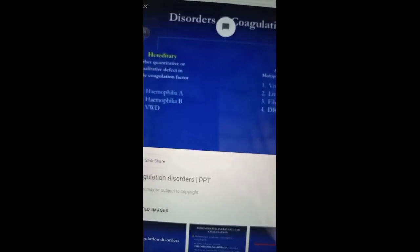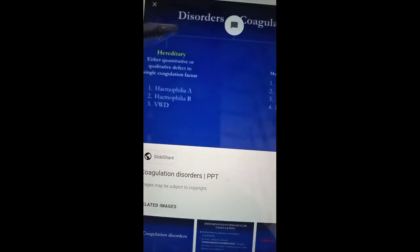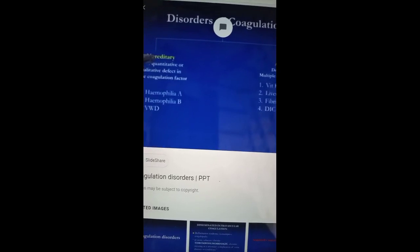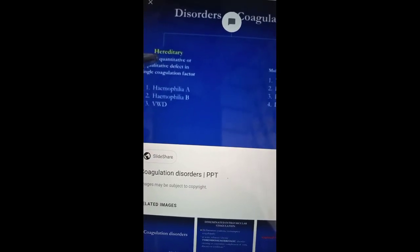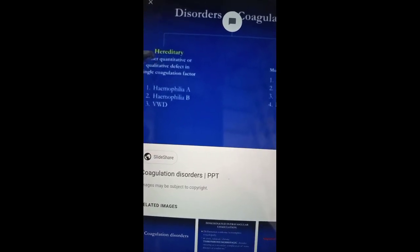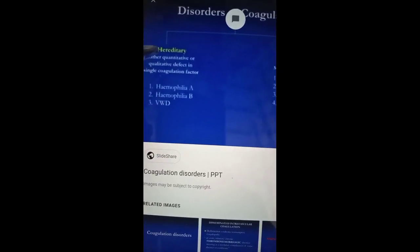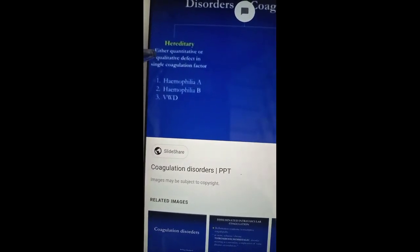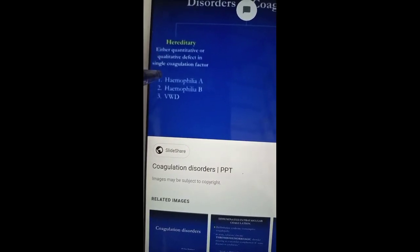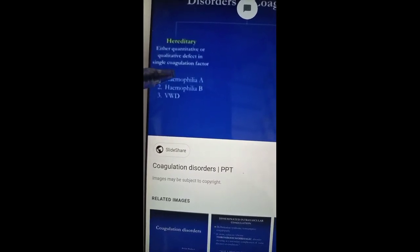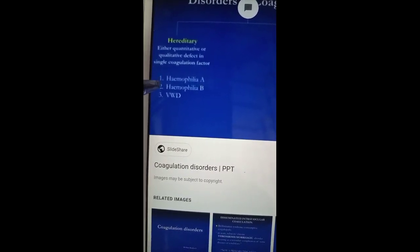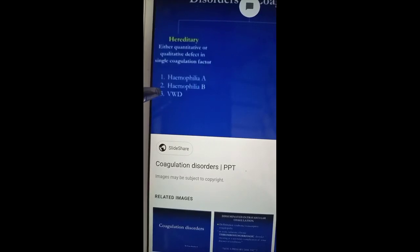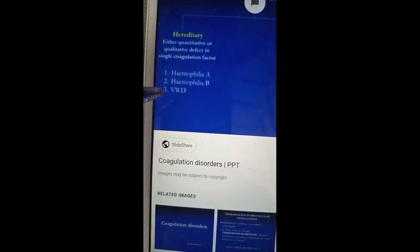Coagulative defects are of two types: one is hereditary and another one is acquired. In hereditary defects, there is hemophilia A due to factor VIII deficiency, hemophilia B due to factor IX deficiency, and von Willebrand disease.